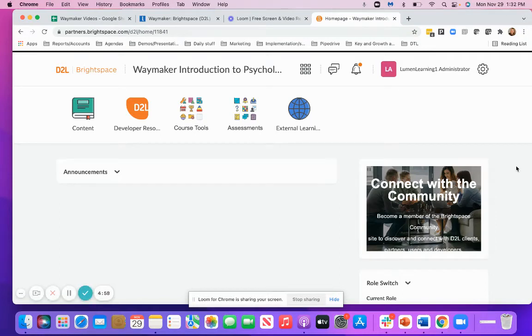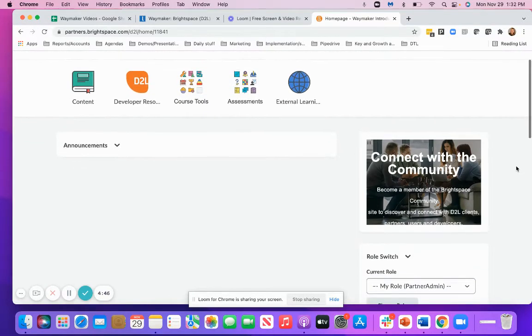This video will show you how to import a Waymaker course package into your DTL Brightspace course. If you do not have a Waymaker package, please reach out to your Lumen representative for them to send you one.